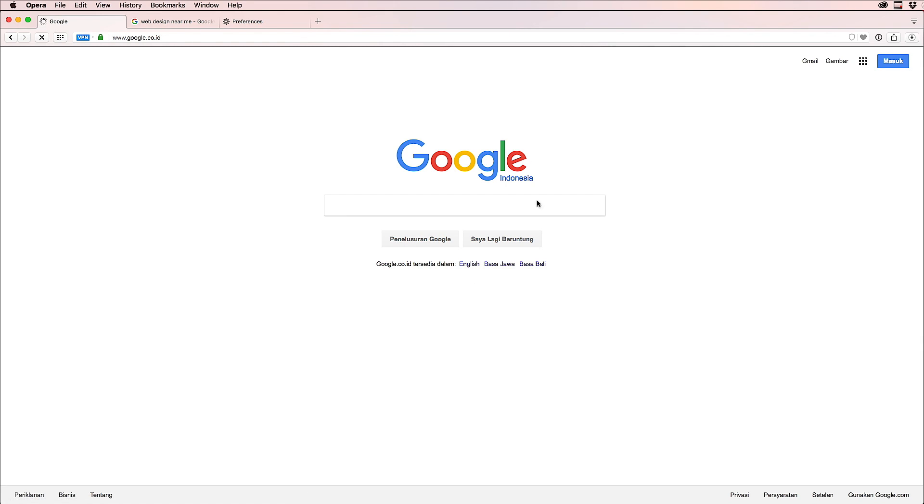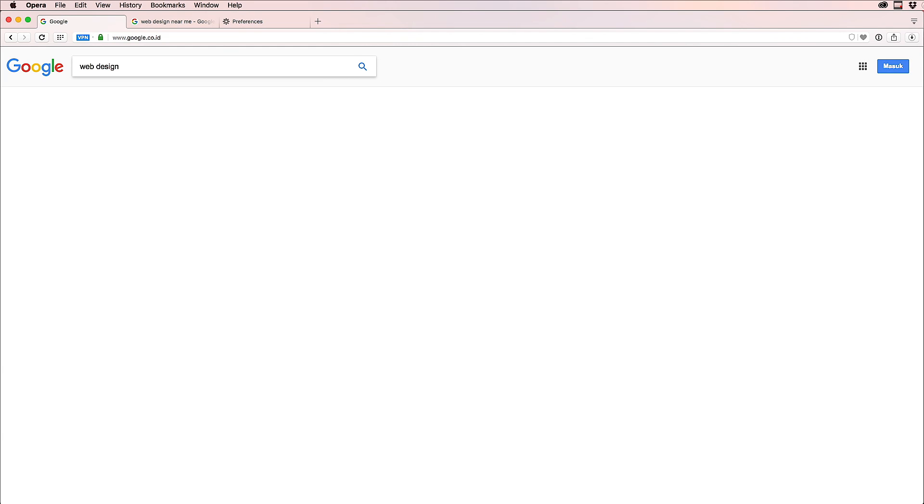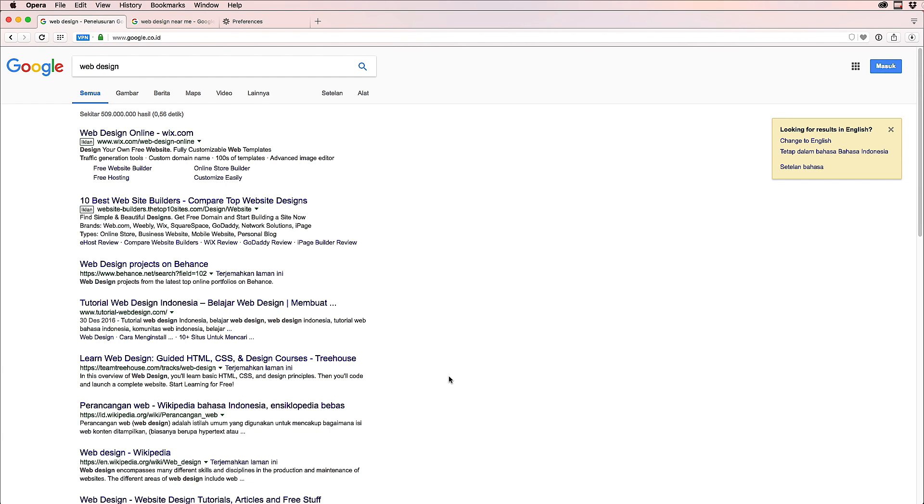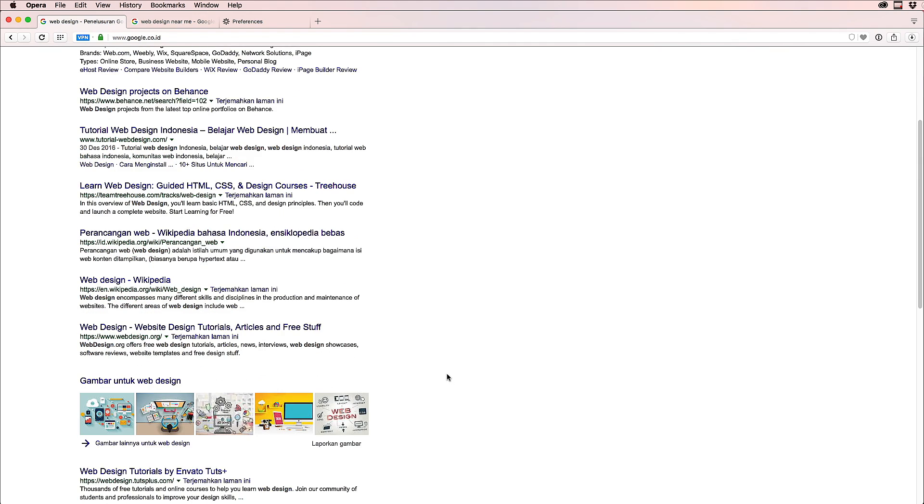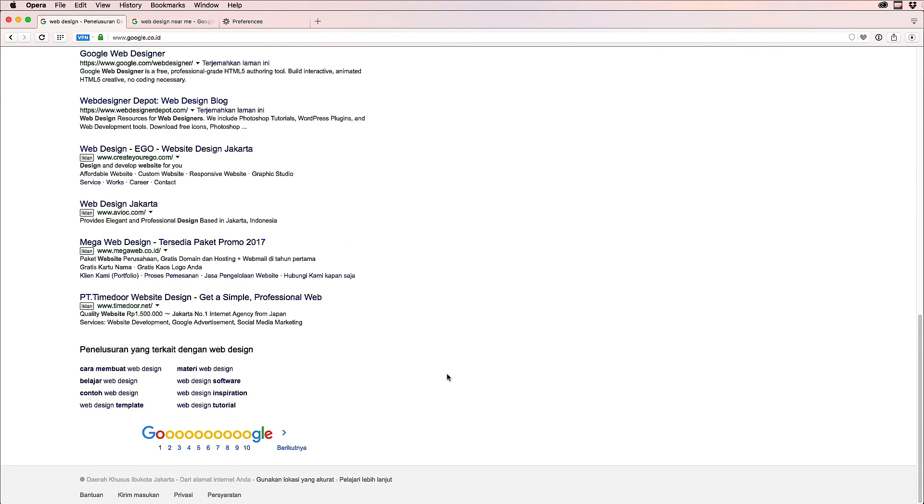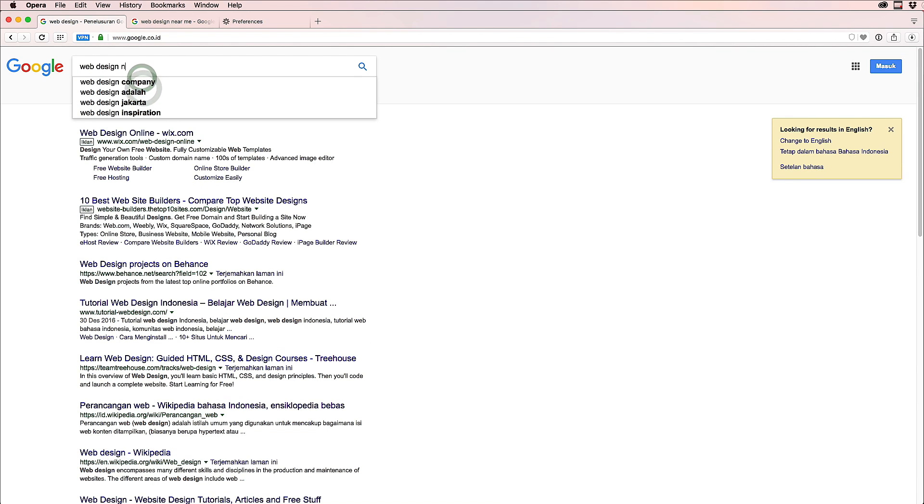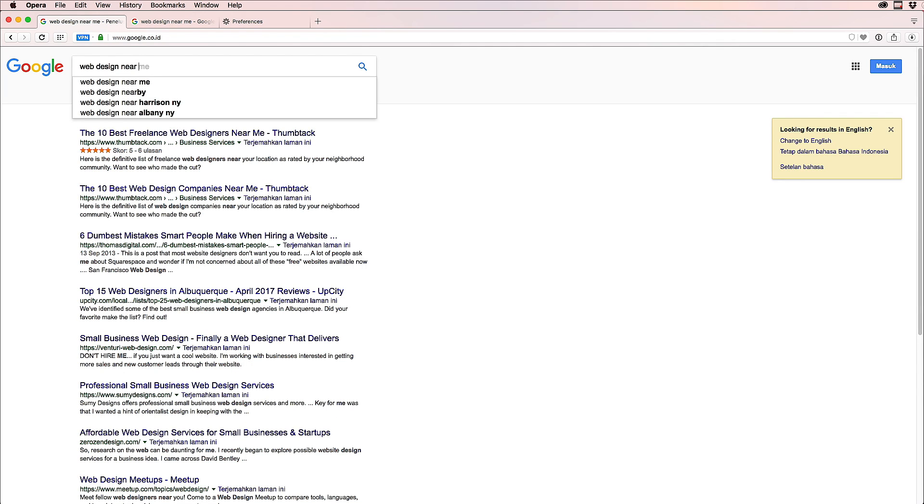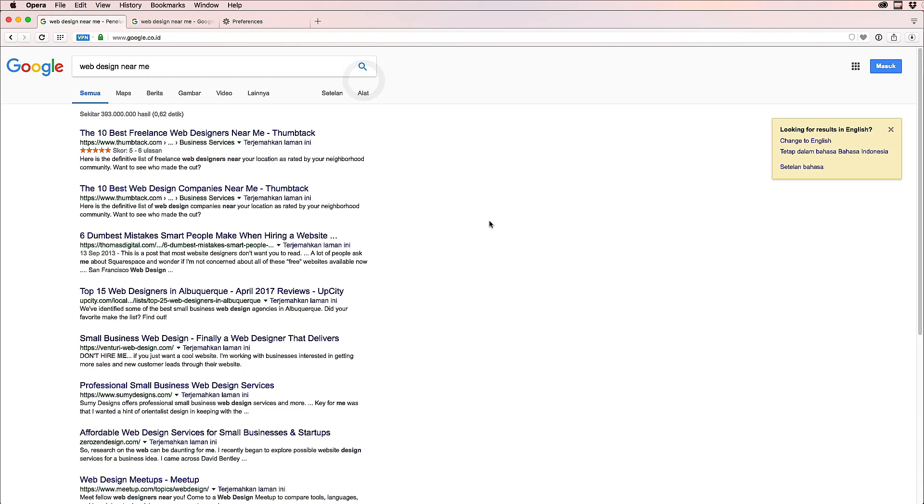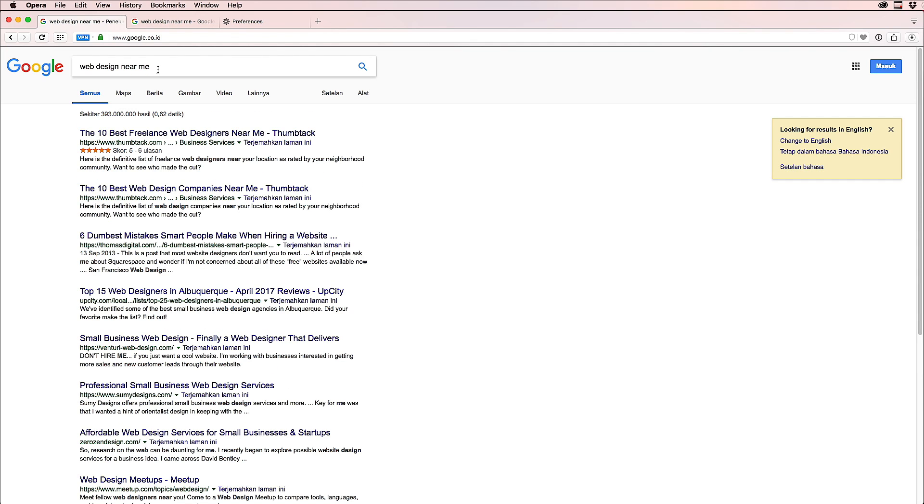Okay, now we are in Indonesia. So now let's see, if I search 'web design,' what are the results? The results are a little different. I don't see many features anymore. Let's see 'design near me.' It doesn't show me, it doesn't even show me the map.